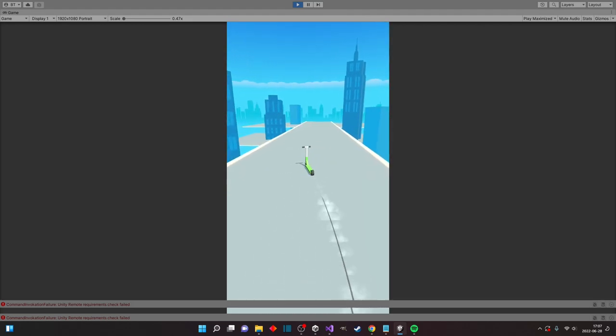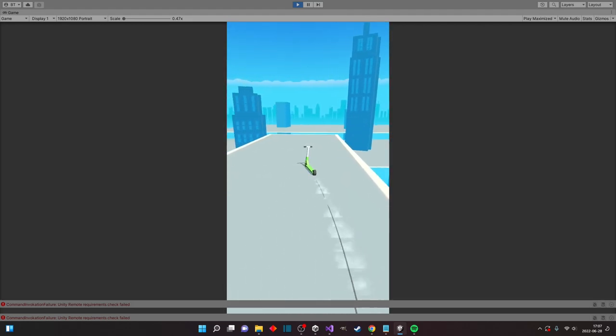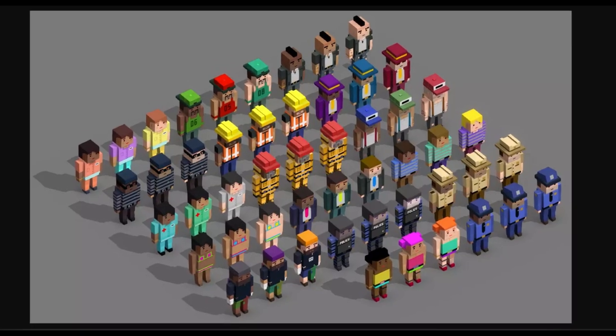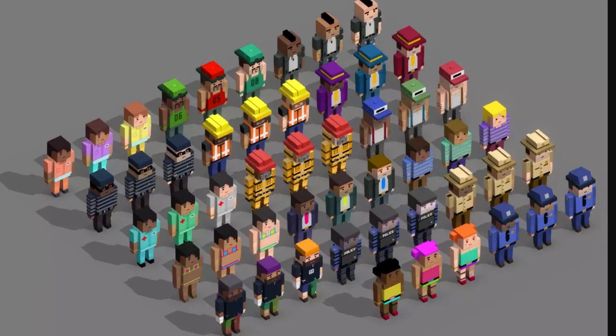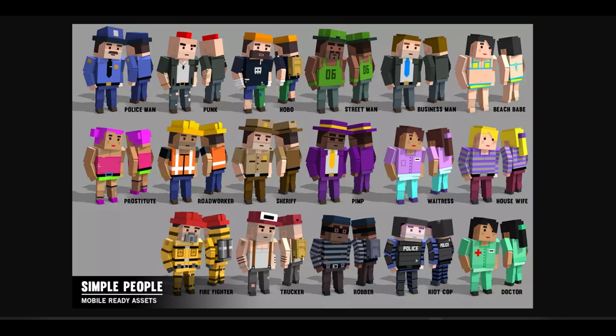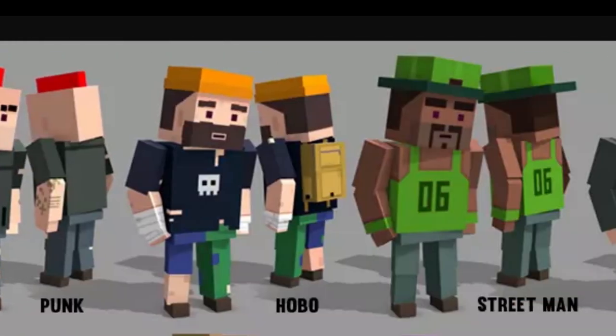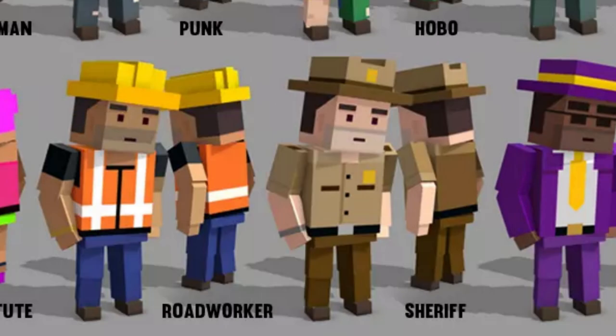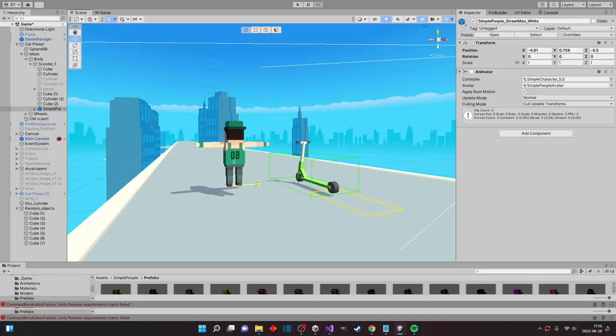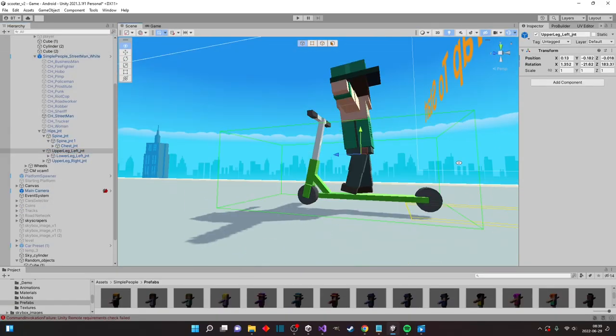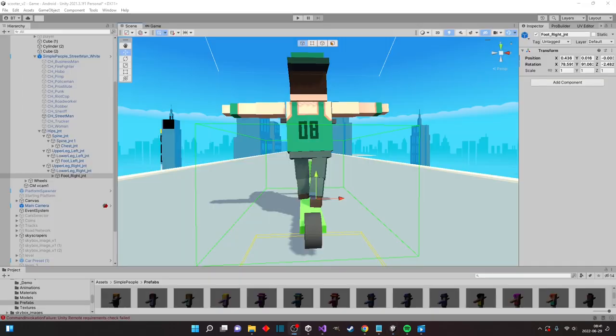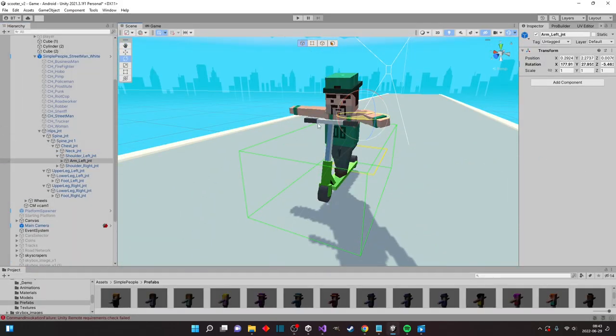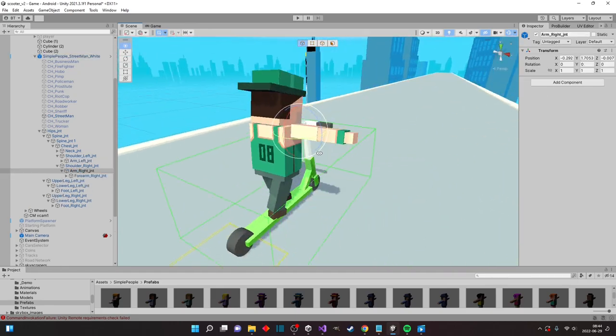Due to the time constraint that we have I looked at some old assets that I have and this low poly character set seemed perfect for our needs. There are police officers, street mans, road workers... Anyway let's pick one of the characters. The guy with the green cap kinda matches our scooter so let's go with him for now. That beard freaks me out but luckily we only have to see his back most of the time.